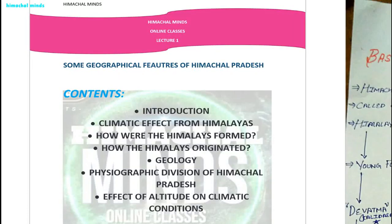Hello students, welcome back to Himachal Minds. How are you all? I hope you are good. Wherever you go, please do wear your mask. Stay safe, stay protected.